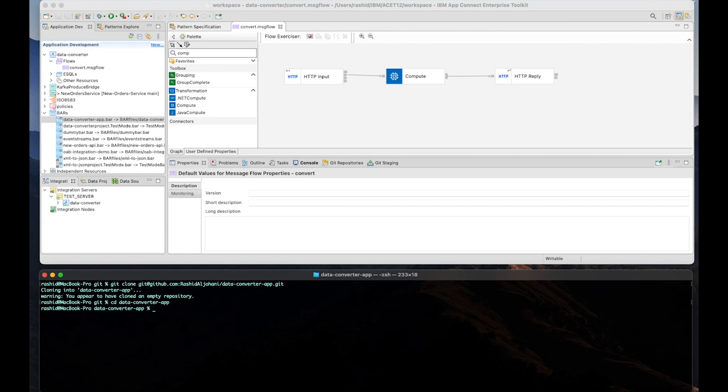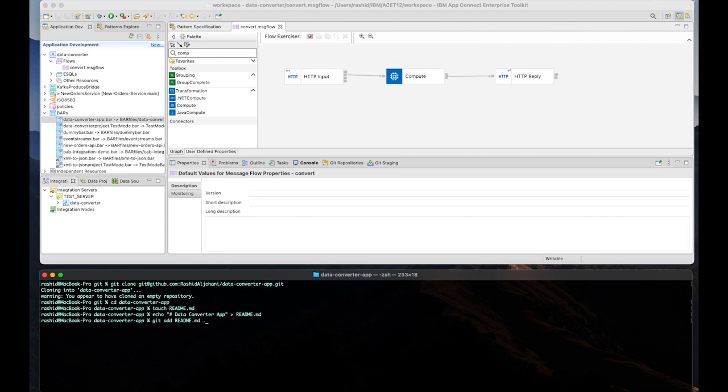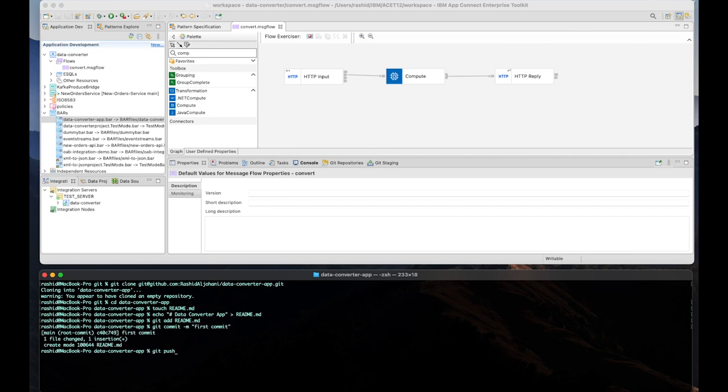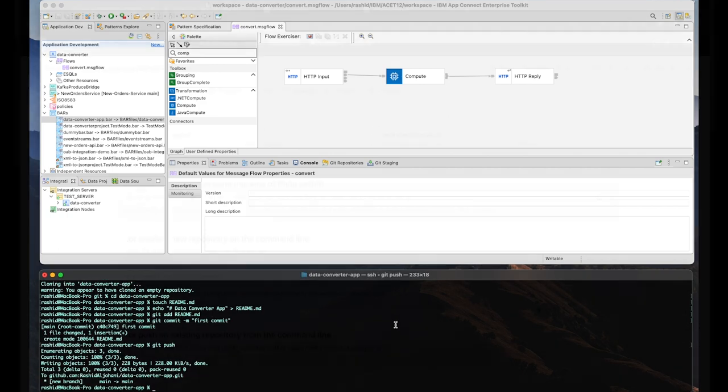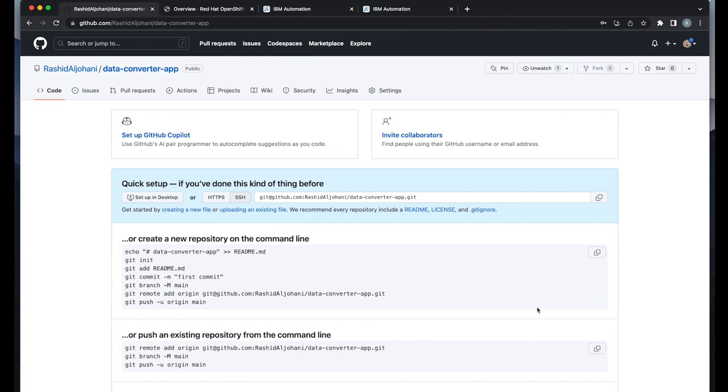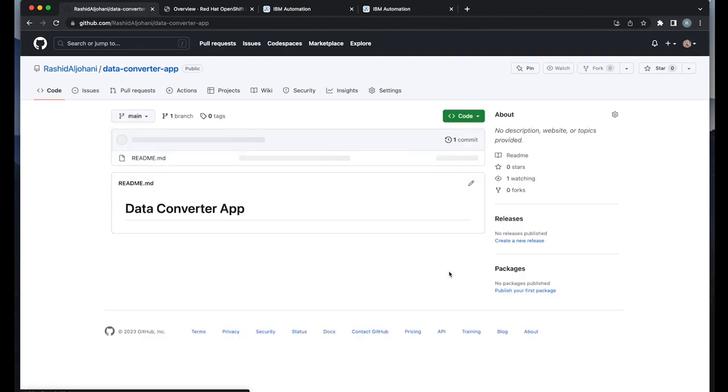And now I'm going to define the first commit or the initial commit. And as usual, it's going to be a readme file. And this is simply taking the title of my application, data converter app. I will use the simple steps by adding the artifact to my repo, and then committing that with a proper message. And finally, push that.